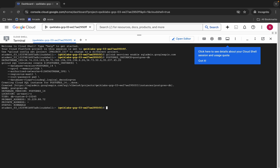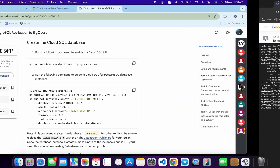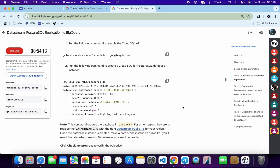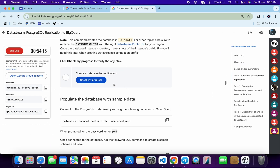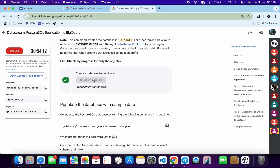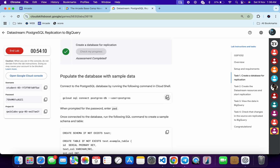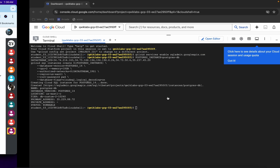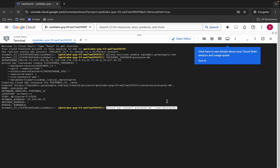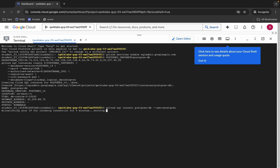It's finally done. Come back, scroll down a little bit, and click on 'Check my progress' — you will get a score without any issue. Now copy this command, come back, paste, hit enter, wait for a second, and it will ask for the password.